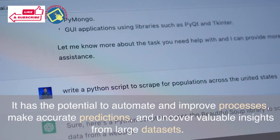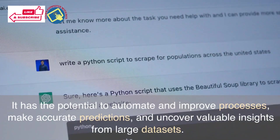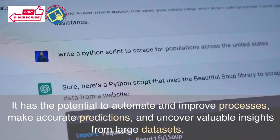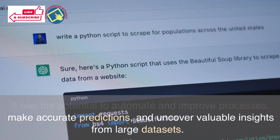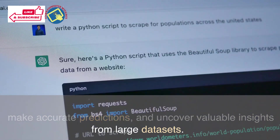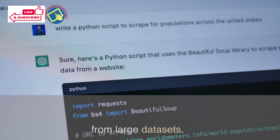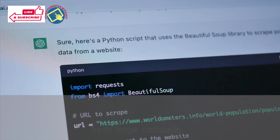Machine learning has the potential to automate and improve processes, make accurate predictions, and uncover valuable insights from large datasets.